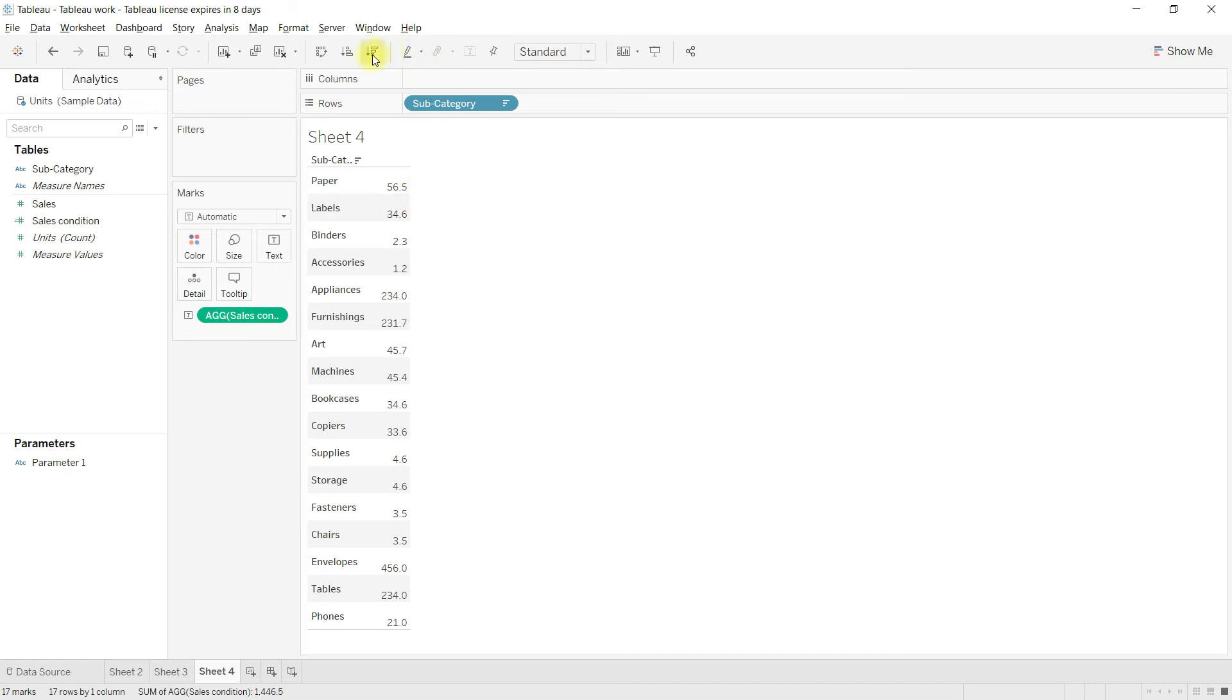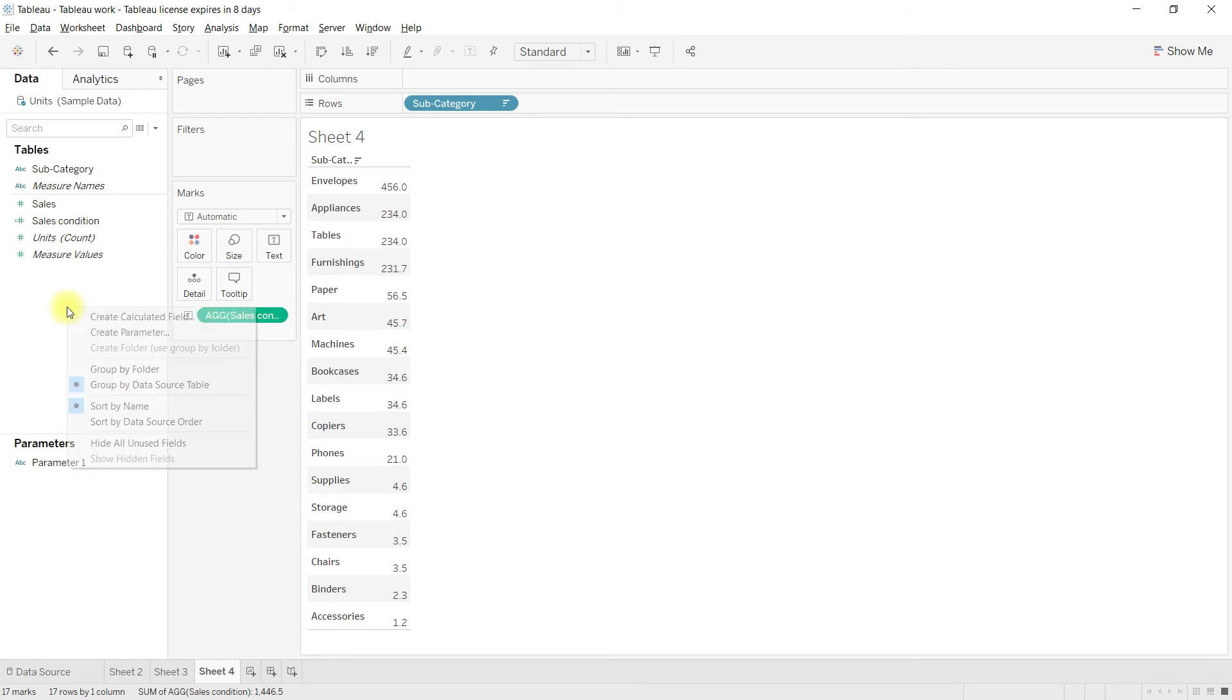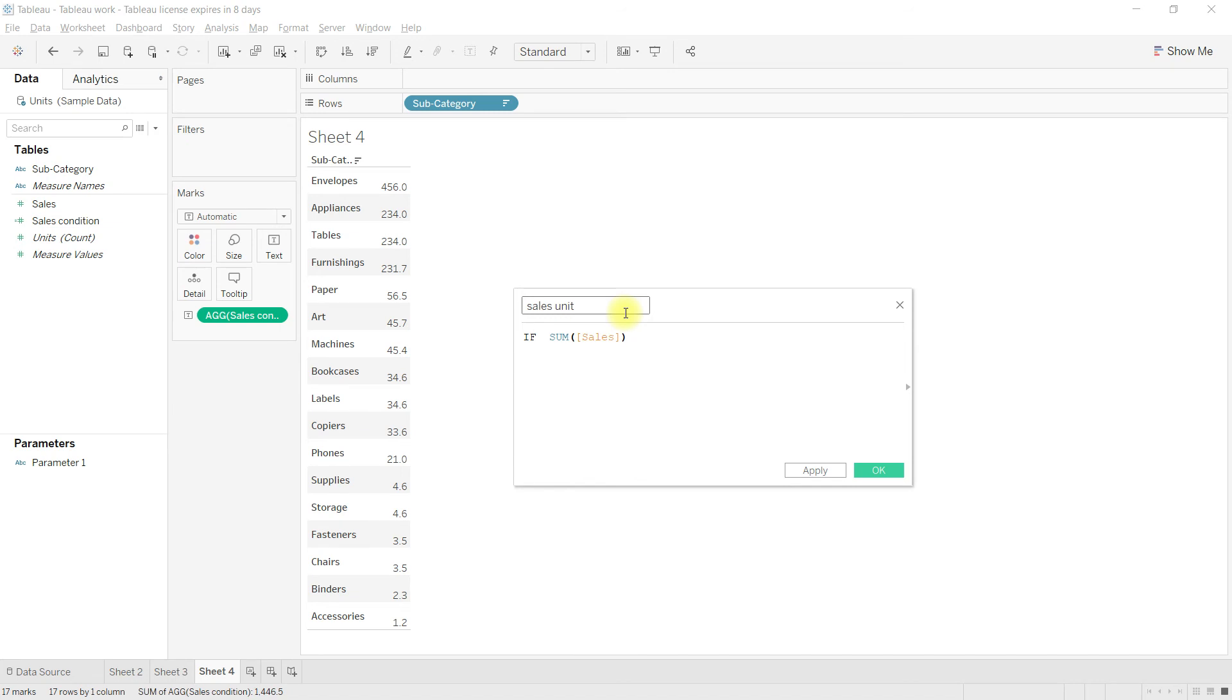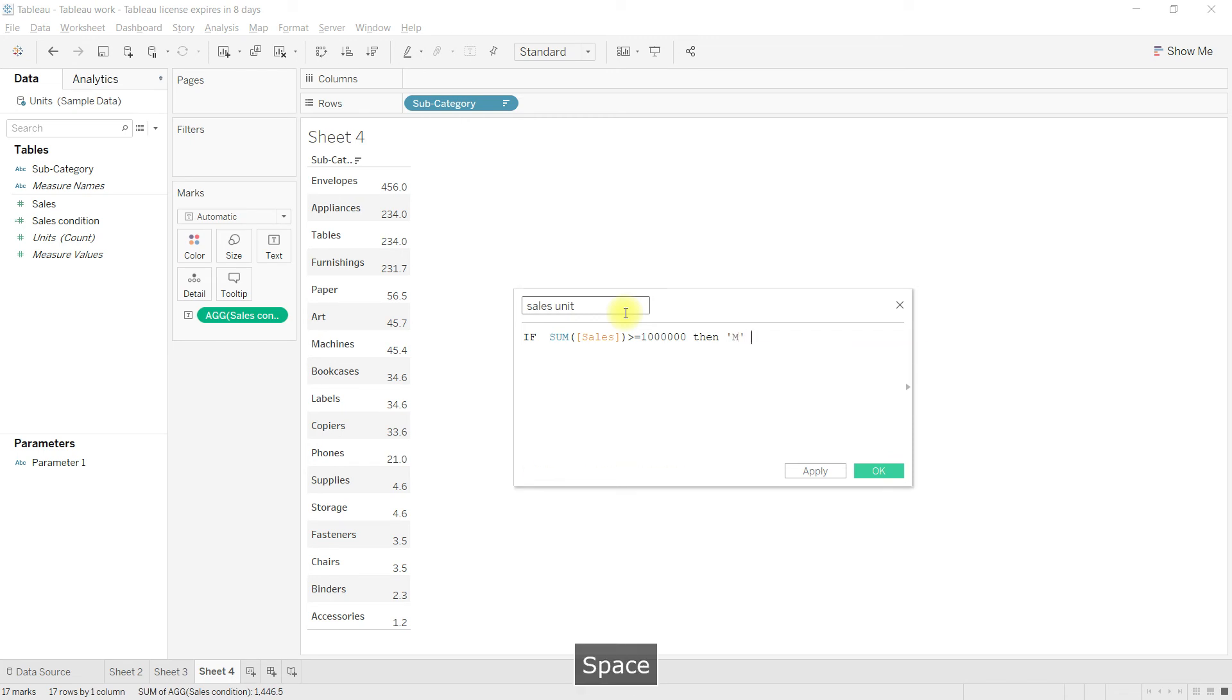Let us now write another calculation to display unit next to the number. In case if you have numbers in the billions, we can add another if condition.